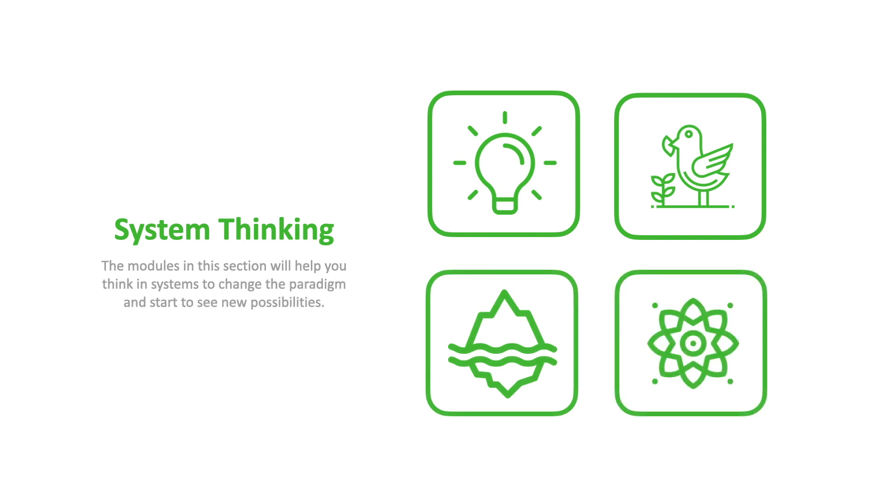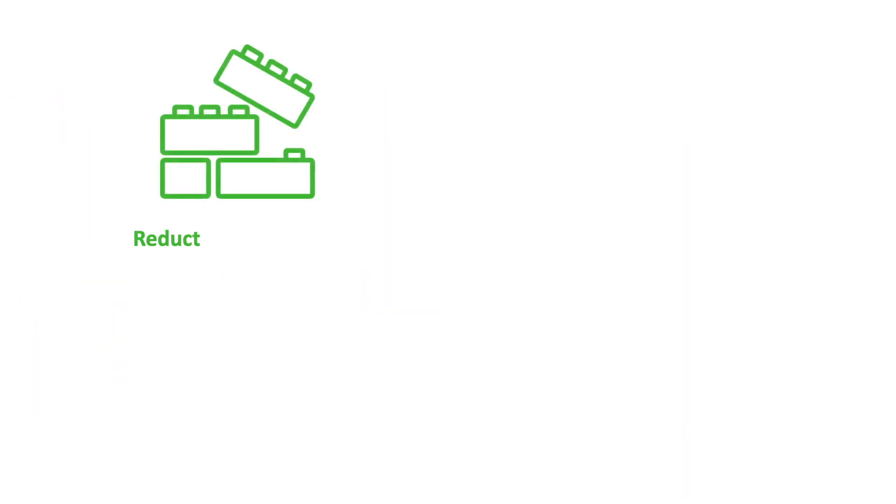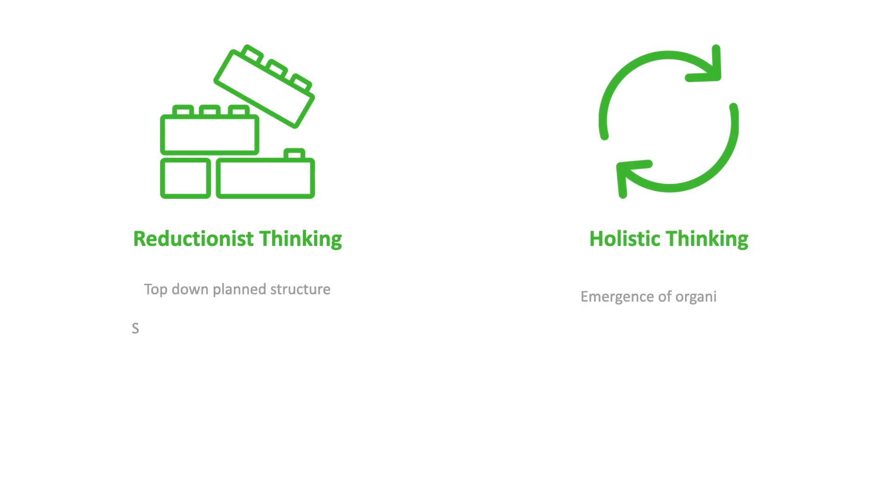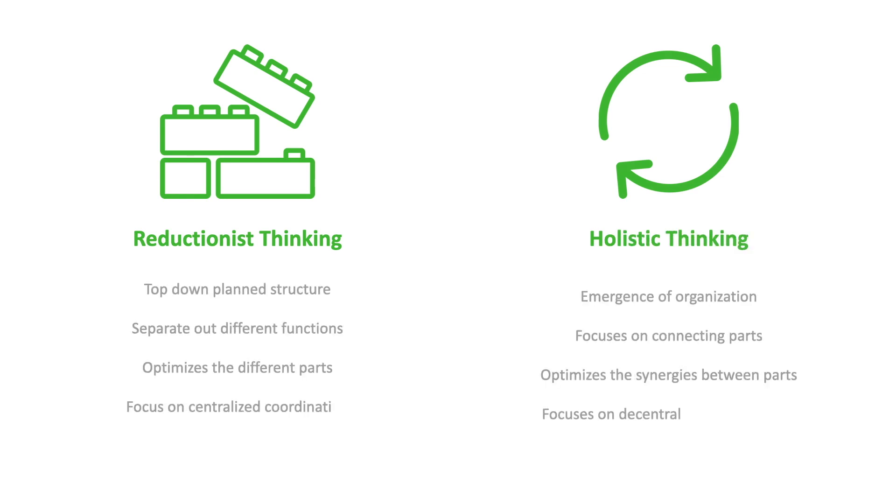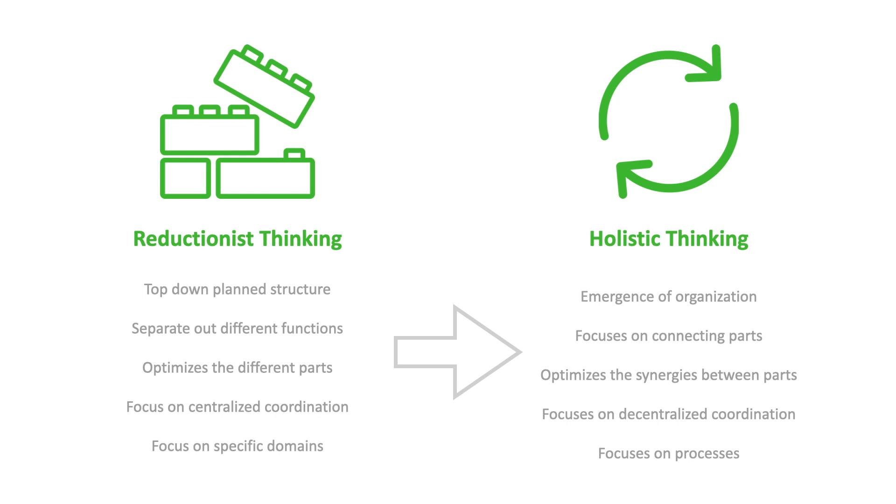This is the ideation phase. We want to try and change our thinking and way of looking at the network, so that we can start to see new possibilities. This requires us first to become aware of our current ways of thinking, and then shift them to a more holistic view with which to see things differently, and start to create new ways of innovating and organizing.